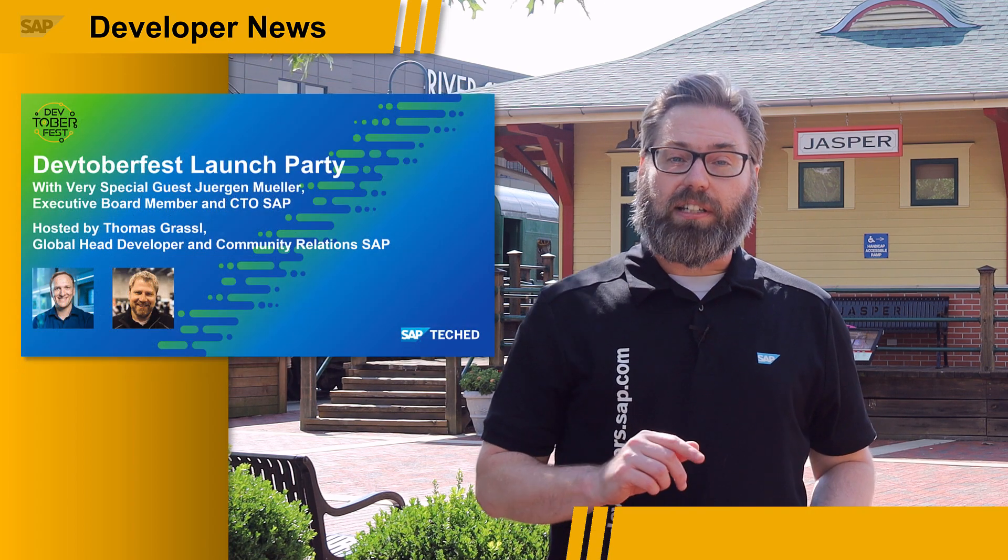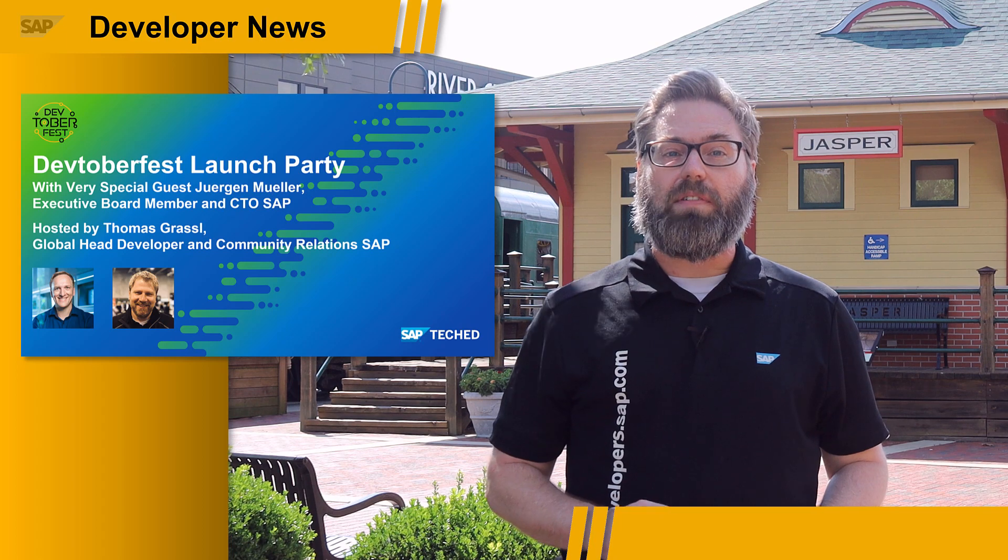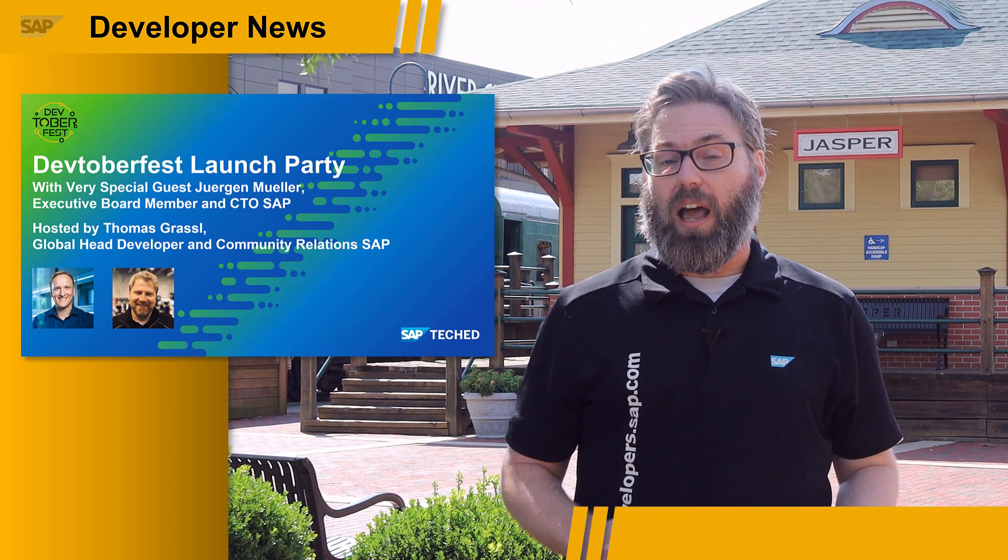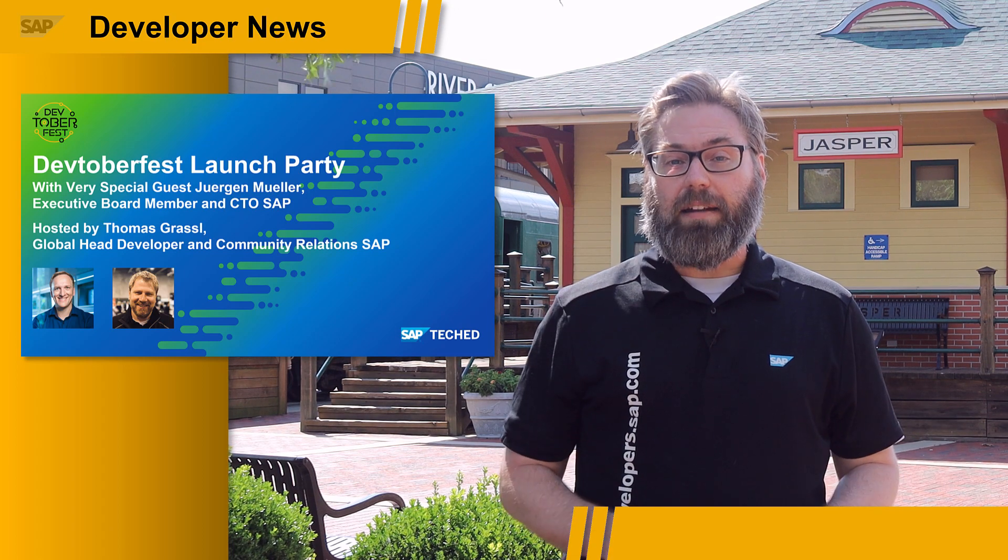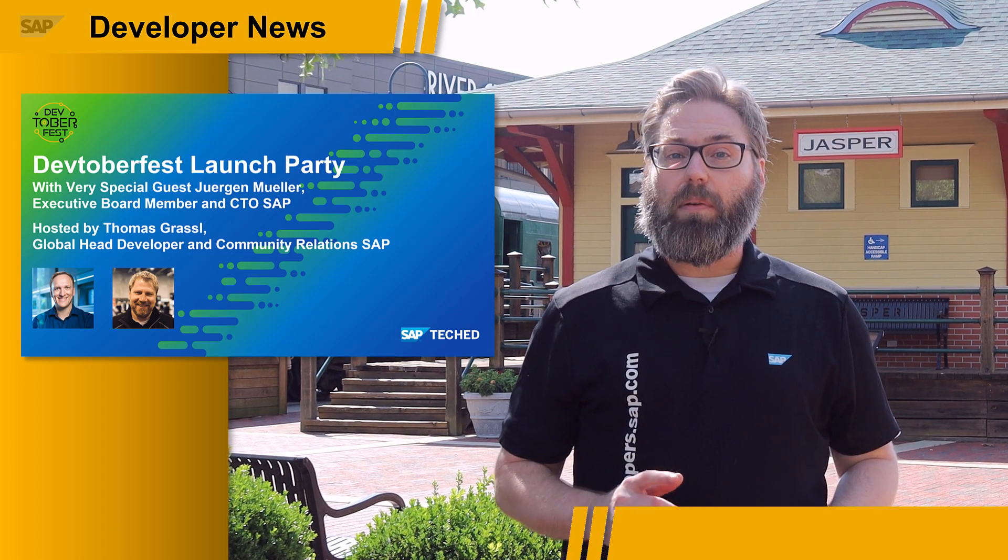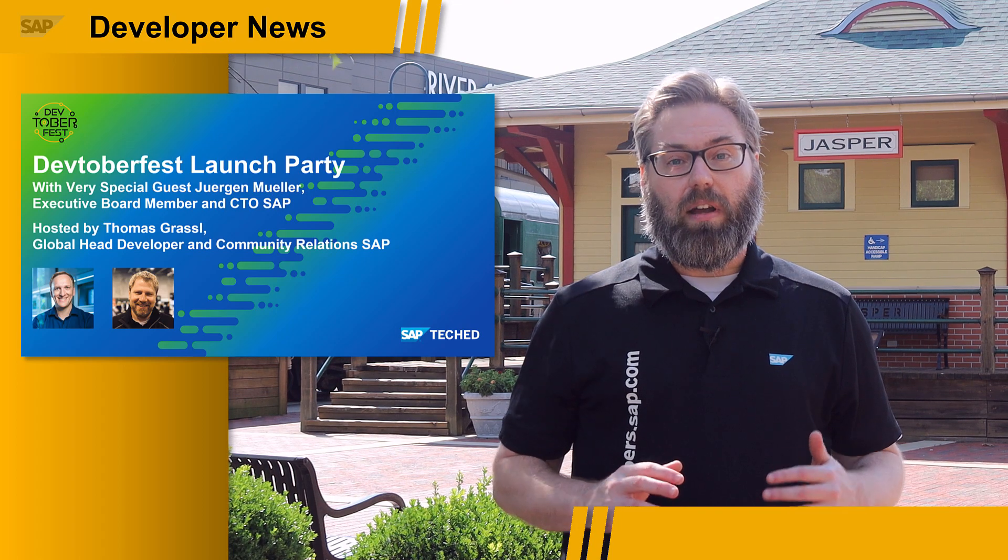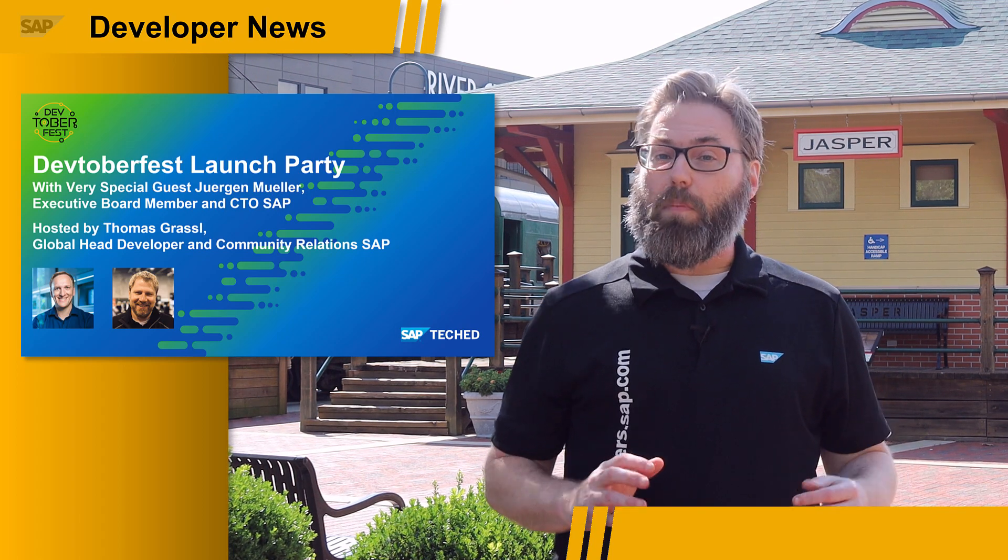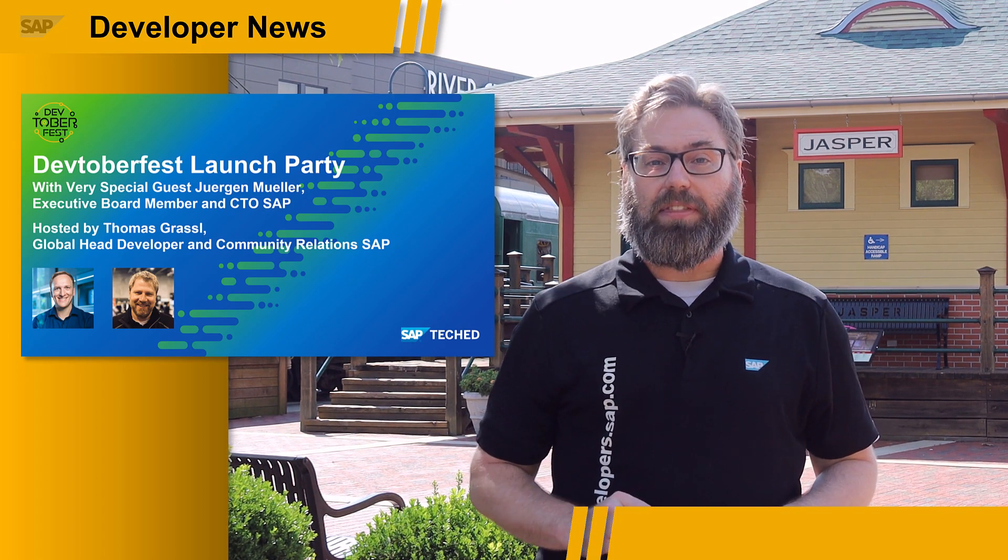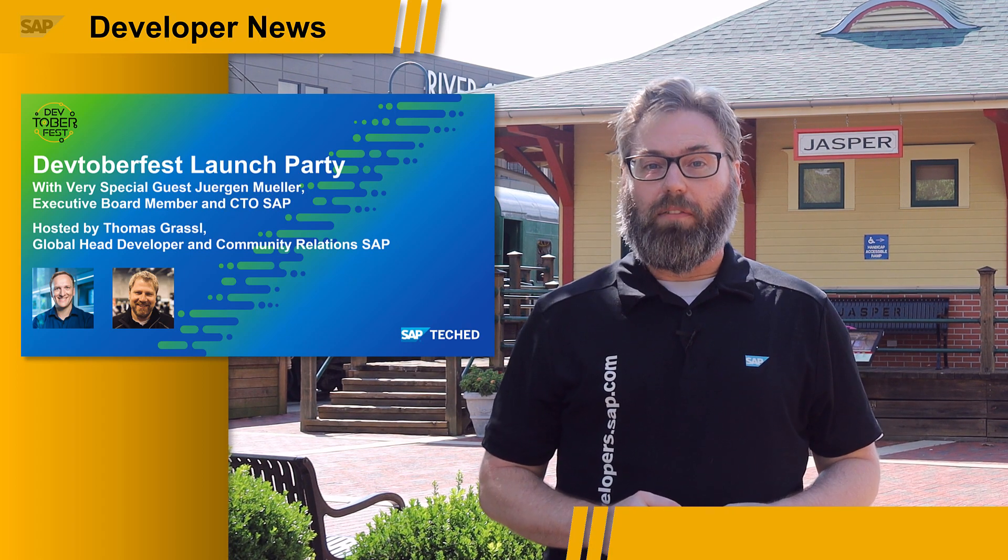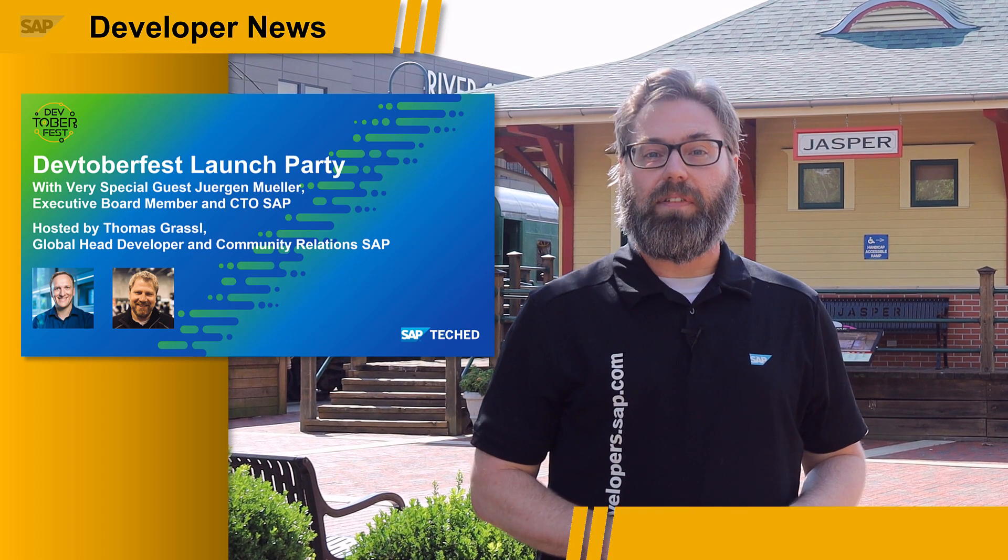Most excitingly, we'll be joined by SAP's own Chief Technology Officer, Juergen Mueller, where he'll give his own insights on year-long learning and also what to expect from SAP TechEd. There's a lot of great new enhancements and improvements to the online virtual event this year, and he'll give you the inside track on all of it during the Devtoberfest kickoff event.